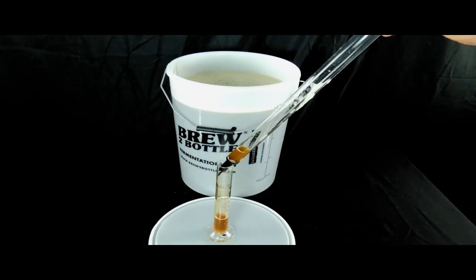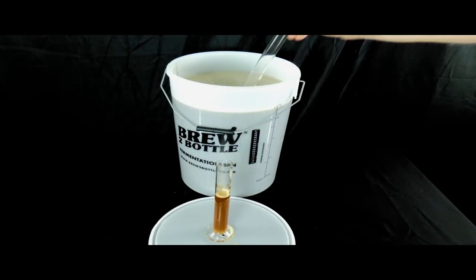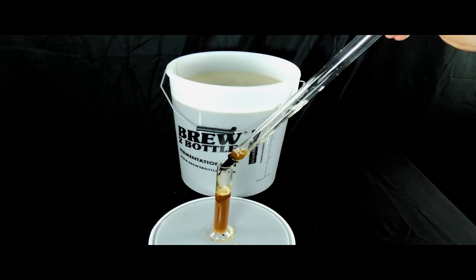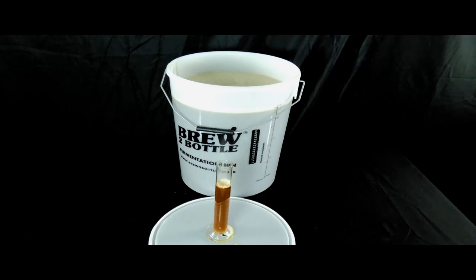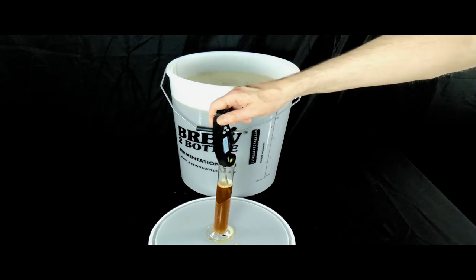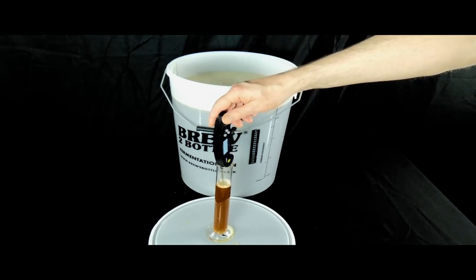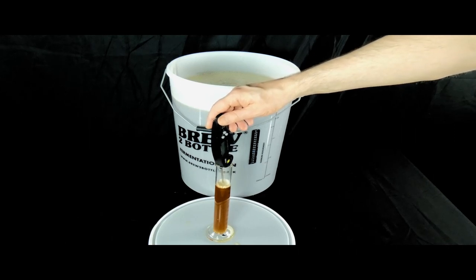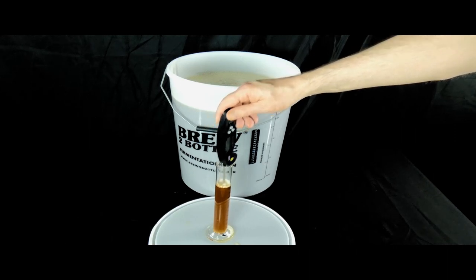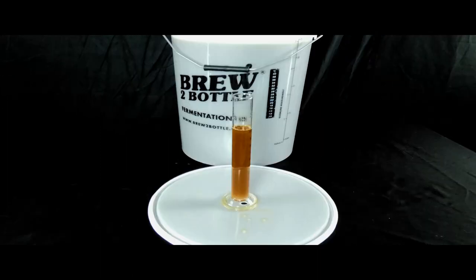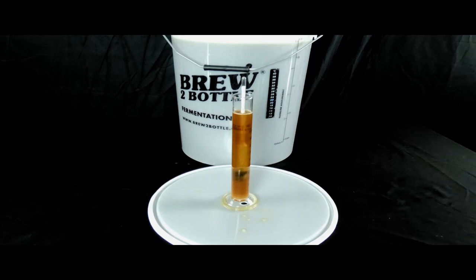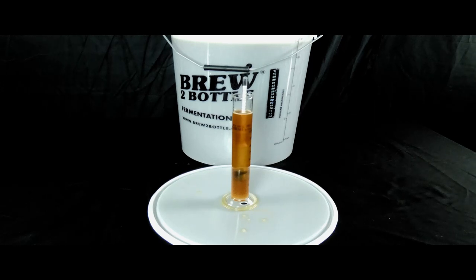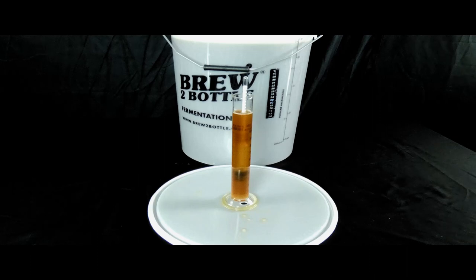You now want to take a 100 milliliter wort sample. I'm using this wine thief. Then you want to record your temperature. Mine is 20.5 degrees. You're aiming for below 25 degrees celsius. If it's higher then you really need to cool in an ice bath before you pitch your yeast. I've included a link in the description so you can get your temperature adjusted hydrometer reading. You want to record this reading in your brew log. A typical reading like mine here using LME is 1051.